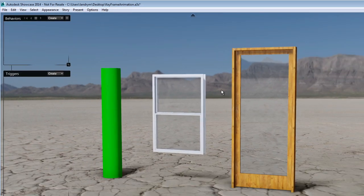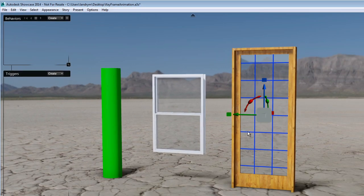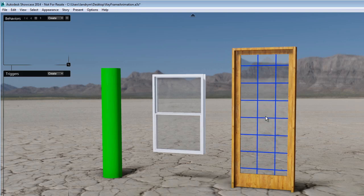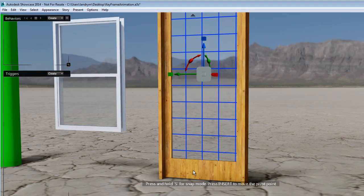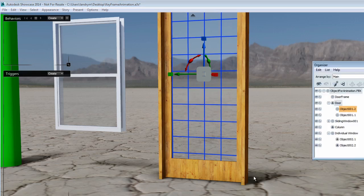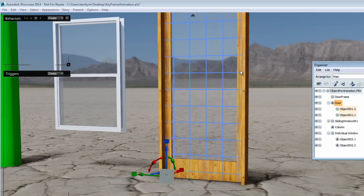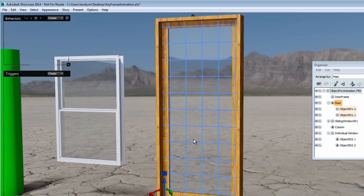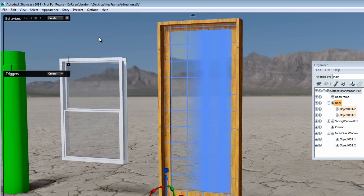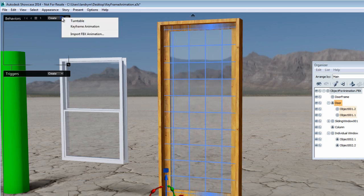First, we'll create an animation to open the door. The door has been created of two different elements: the glass panel and the wooden door. I want to animate both of these elements together, so I'm going to open the organizer and make sure that I select the group door, and therefore animate both elements together.